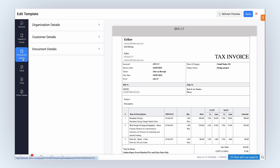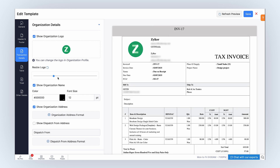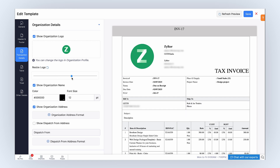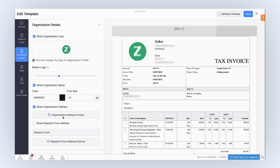Next, let's move to the properties for transaction details. Here, under Organization Details, mark this box to show your business logo and adjust its size. The logo can be resized to fit the template by dragging the slider to the left or right. You can click the Reset icon to switch to the image's default aspect ratio. Mark this box to show your organization's name in the template and select the color and font size of your organization name. Select if you wish to show your organization's address on the template. You can change your organization's address format by clicking here.